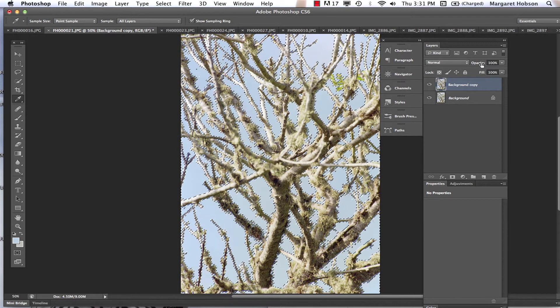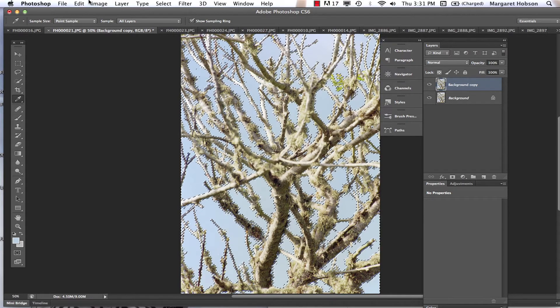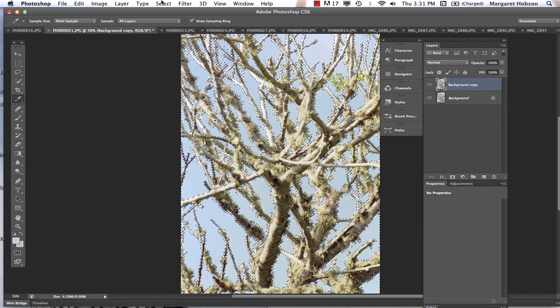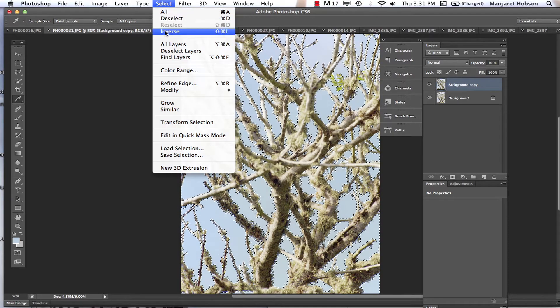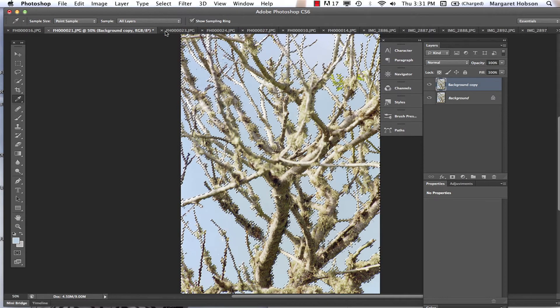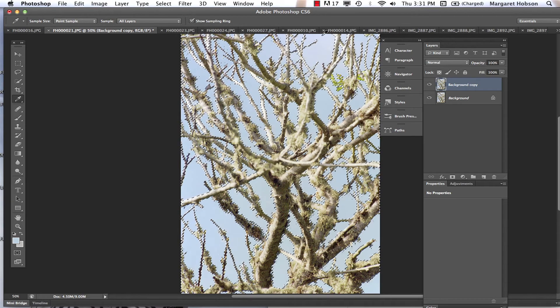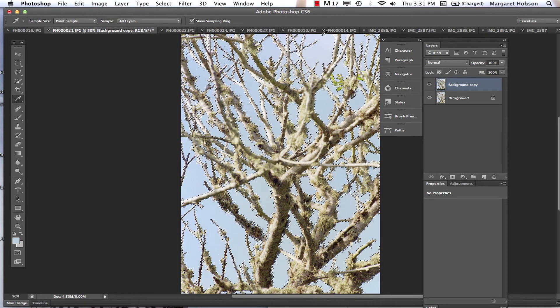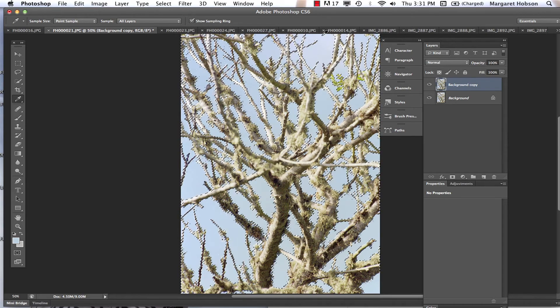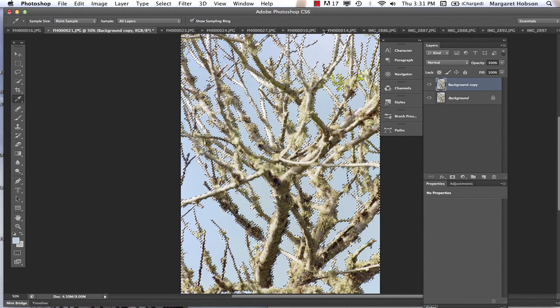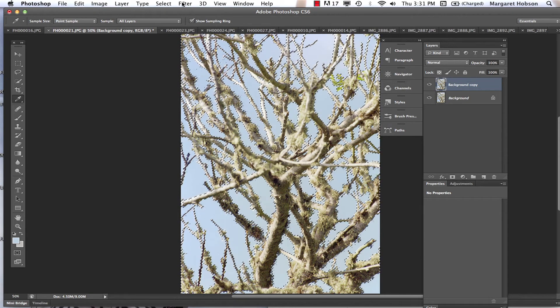Alright, now I pretty much got the blue background. Now I'm going to inverse my selection - Inverse. So now just this branch is selected. OK, it might work for you, it might not. What I did is I lowered the range and pretty much got all this blue in one fast swoop. Now I'm going to go to my filters.